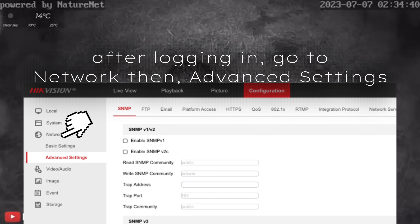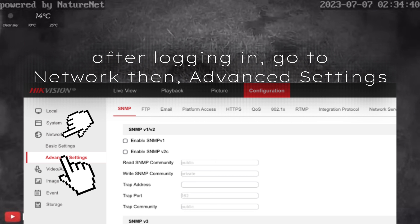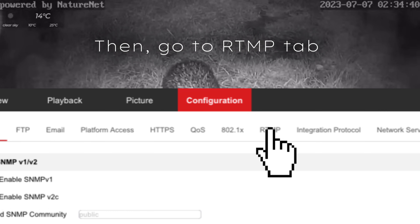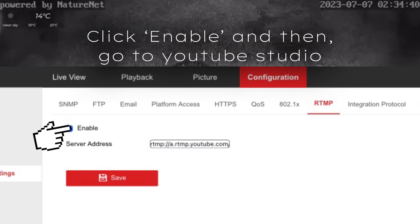After logging back in, go to Network, then Advanced Settings. Then go to the RTMP tab and click Enable.